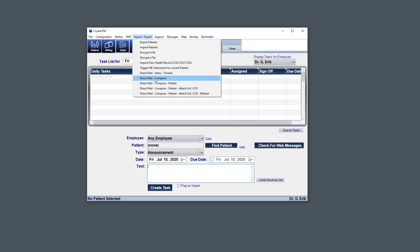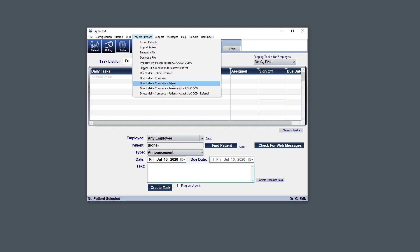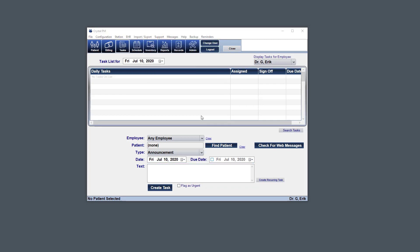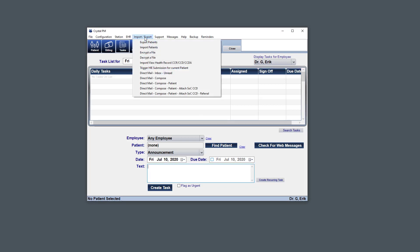We'll see Direct Email Inbox Unread, which displays the inbox and the unread messages only. And then we have Compose, Compose Patient, Compose Patient Attach Summary of Care CCD, and then also attaching the CCD with a referral option. So just the patient assigns the patient to the message that you're creating. This automatically generates a Summary of Care CCD and attaches it to the message, and then the same here just where it asks you for the referral information.